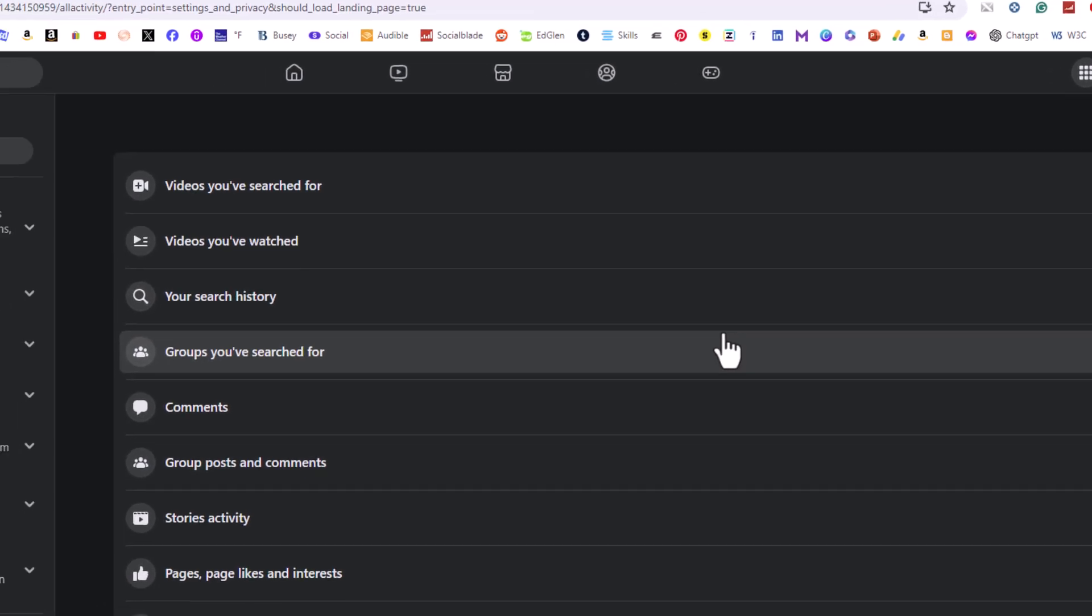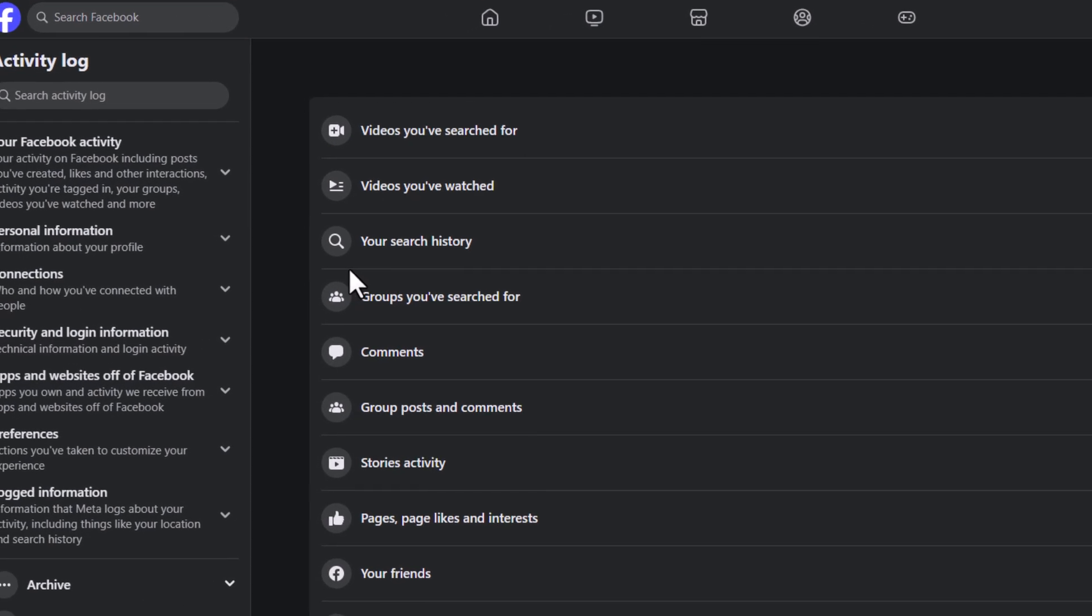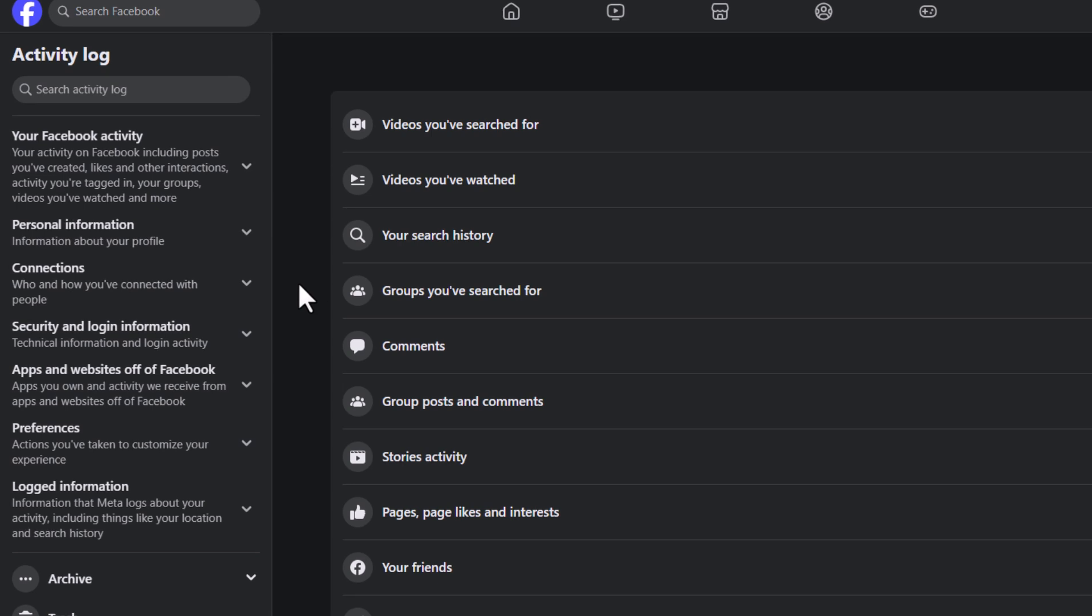Now in the pane off to the left-hand side here, you want to click on the drop-down next to connections.